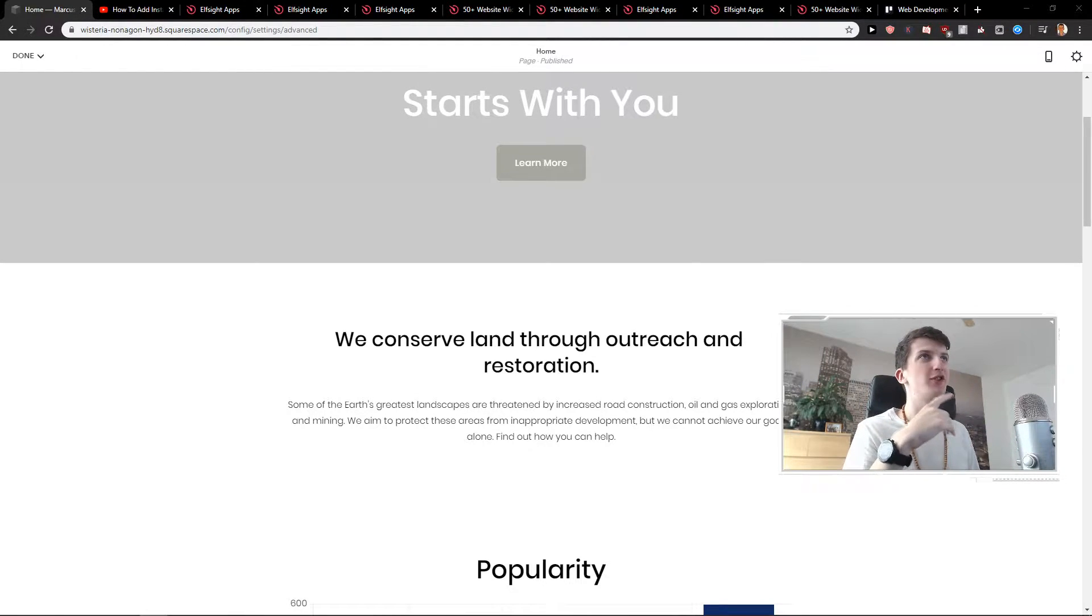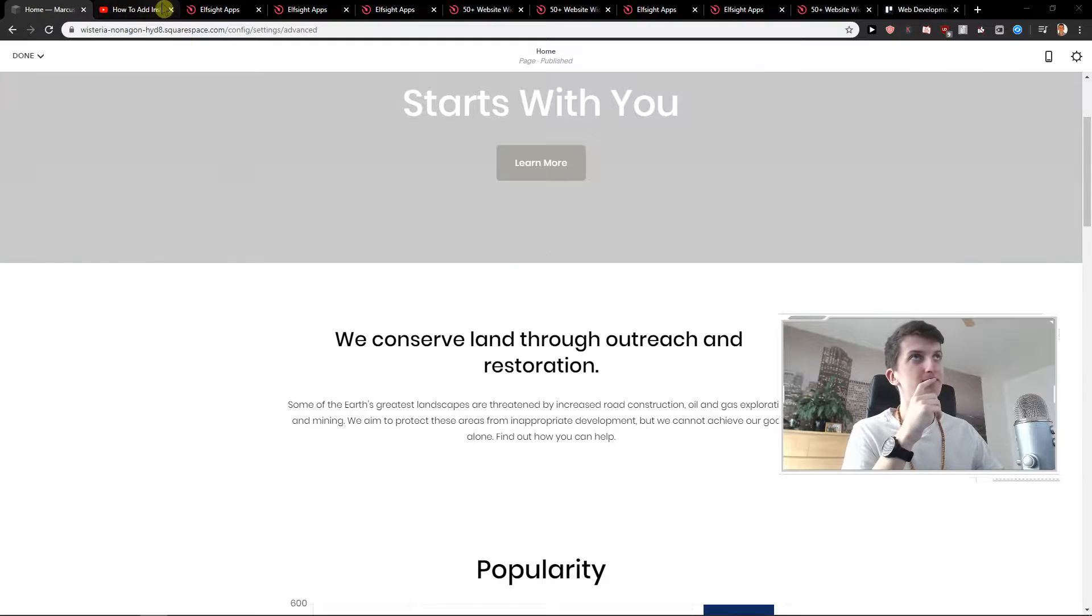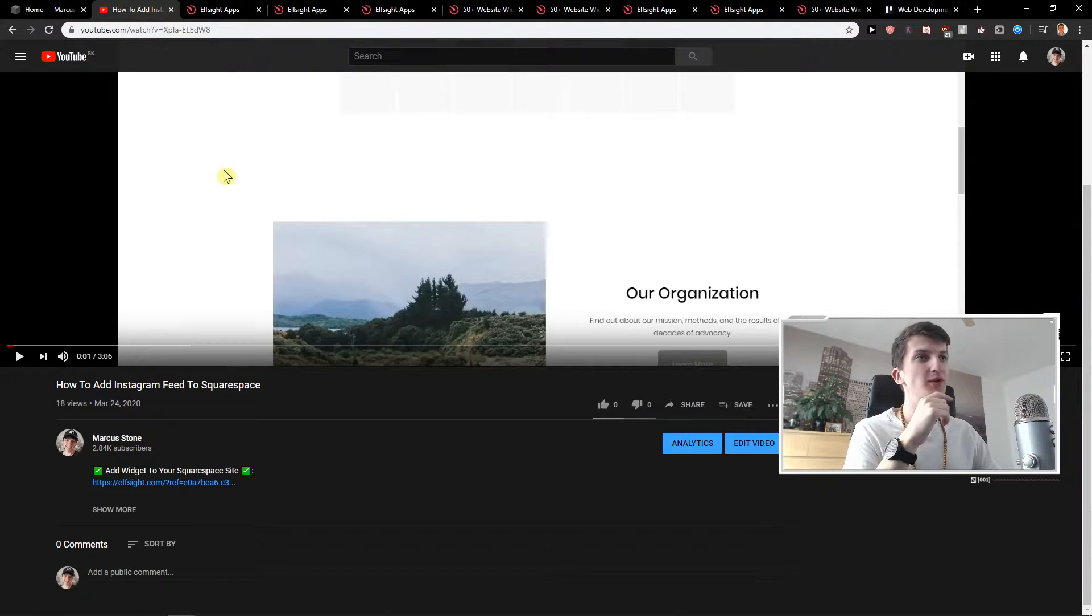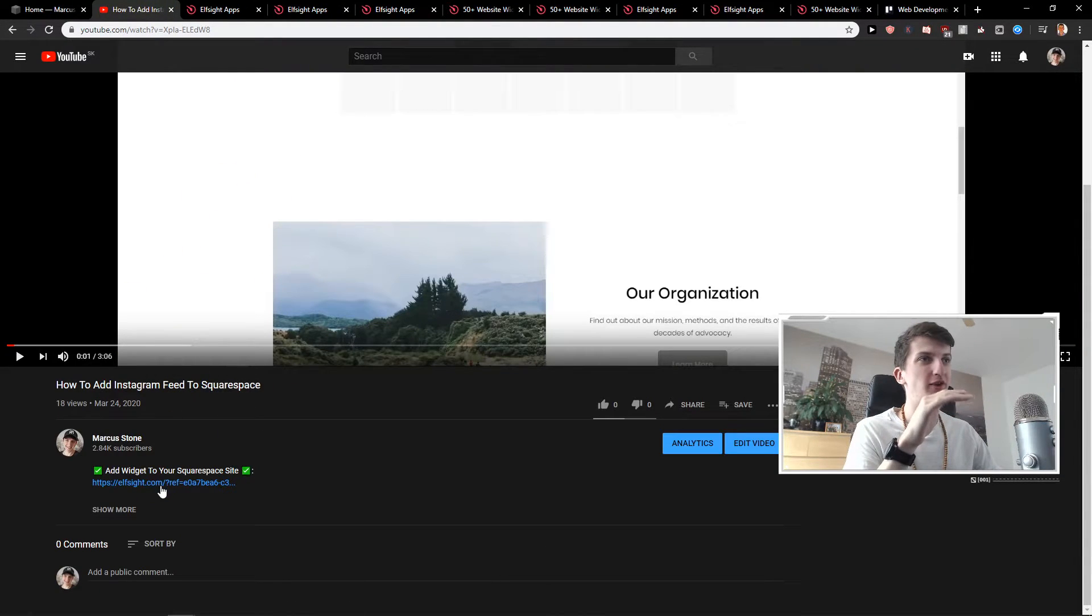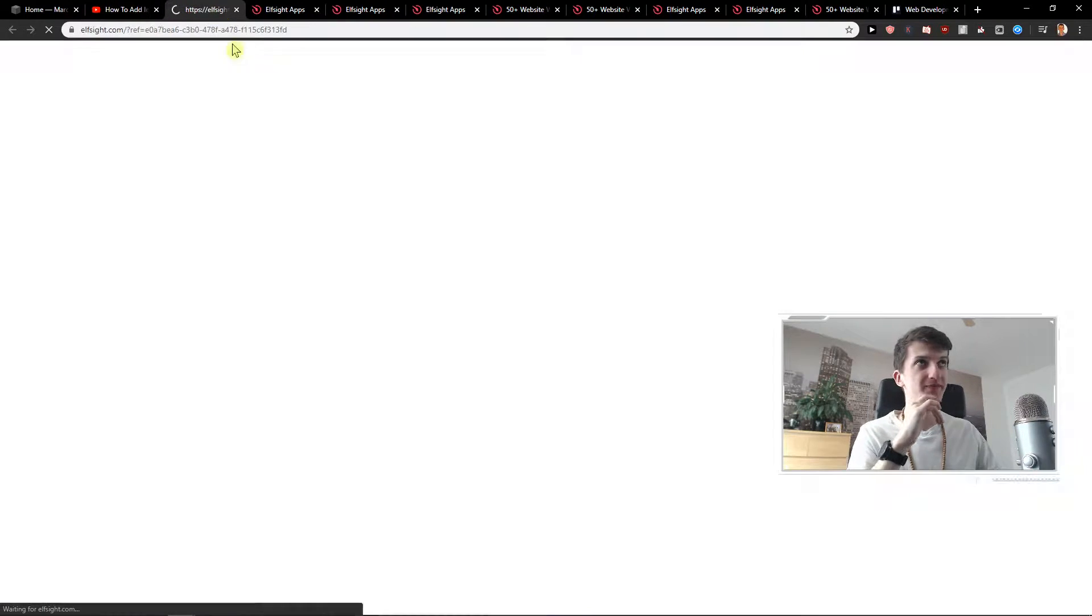That's better wording. So what you want to do is just scroll down in the description and you will find a link to Elfsight. Click on it.